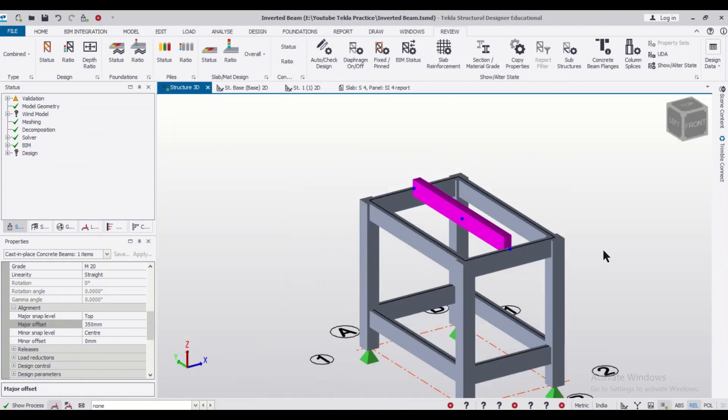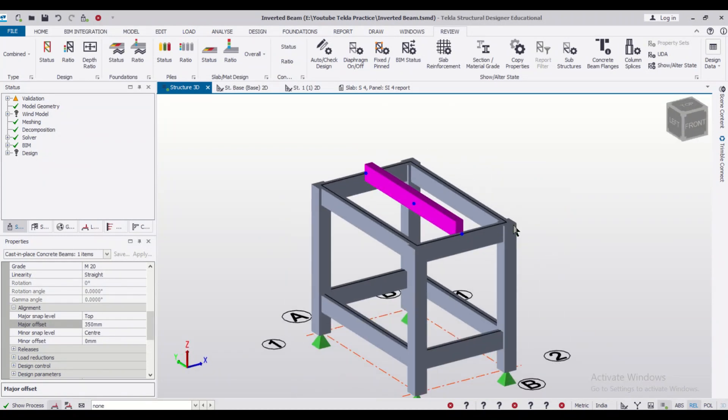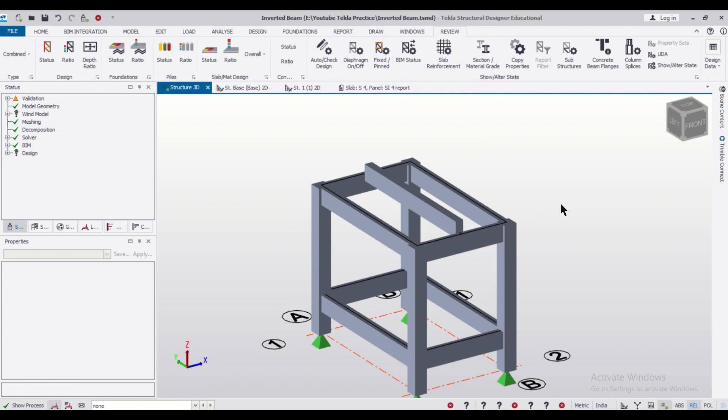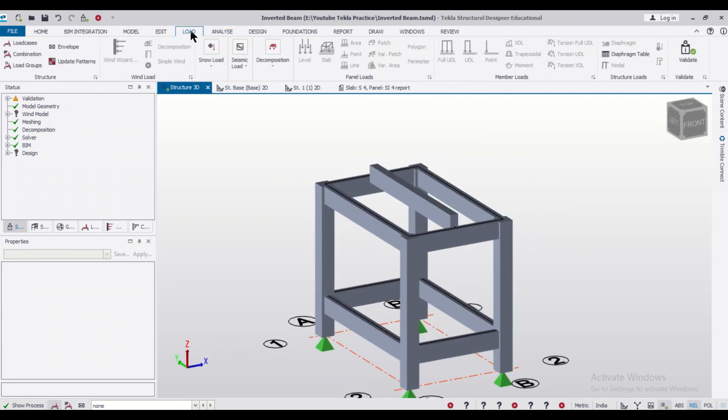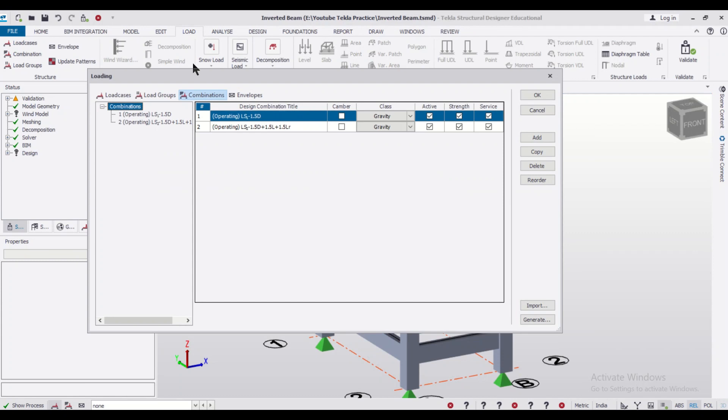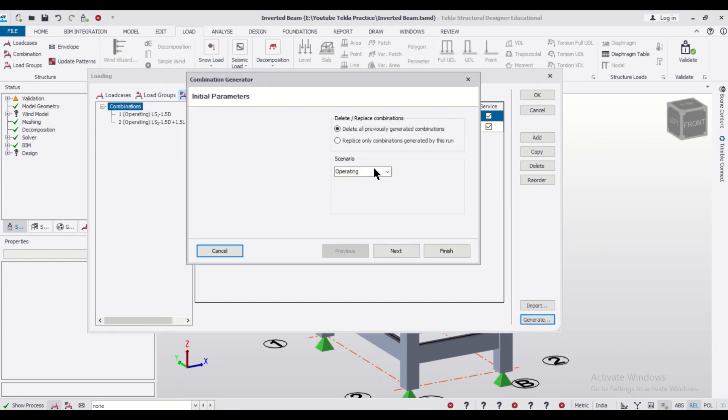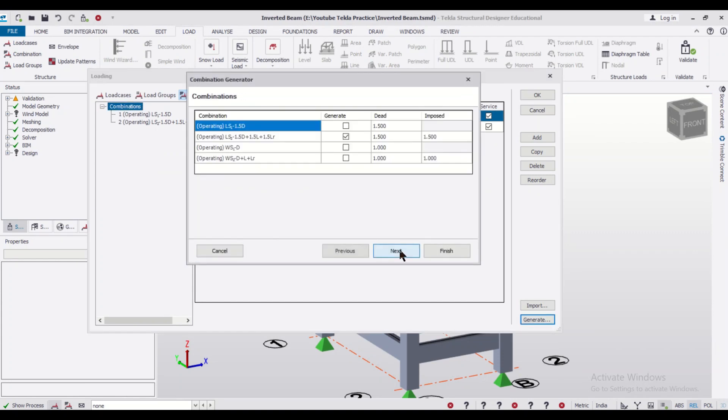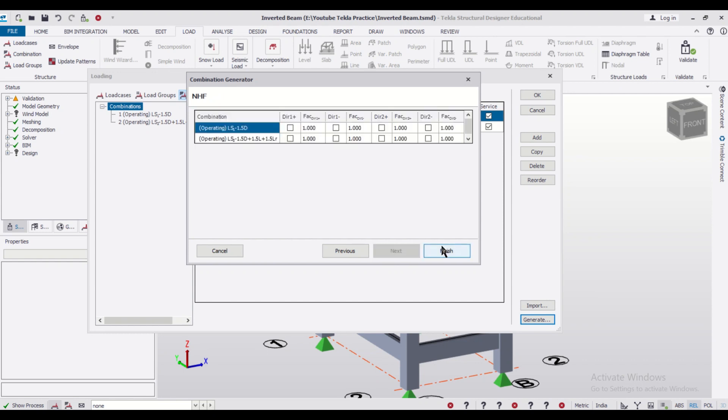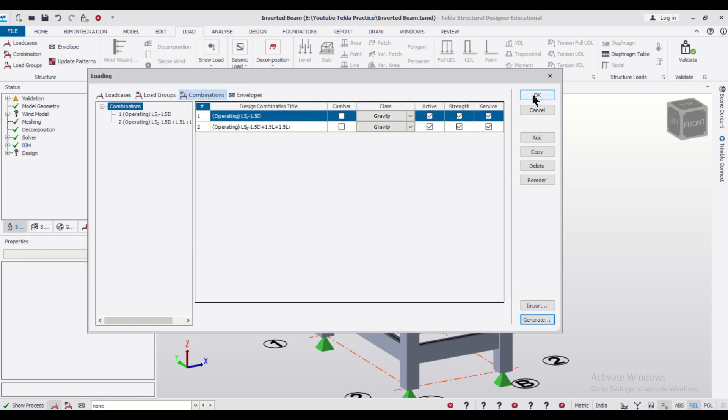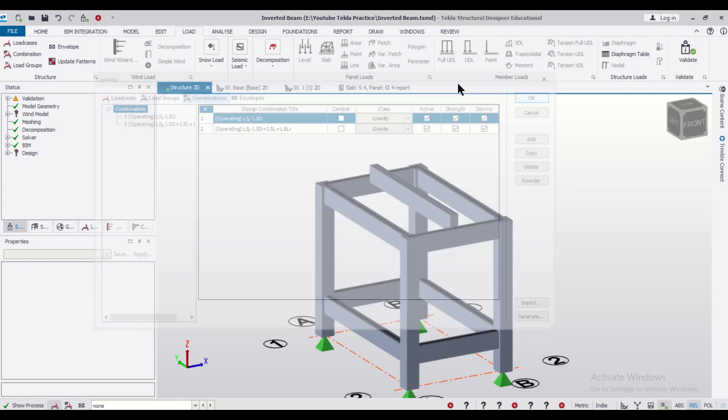And now after that, since we have done some changes in the model, we can go to the loading part and we'll generate the load combinations. So after generating the load combinations, we can click on OK.